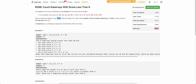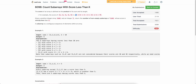The problem states that you are given an array and an integer k. You need to find the number of non-empty subarrays whose score is less than k. Score is defined as the product of the sum and the length. For example, the score of [1, 2, 3, 4, 5] is the sum of those elements multiplied by the length, which is five.